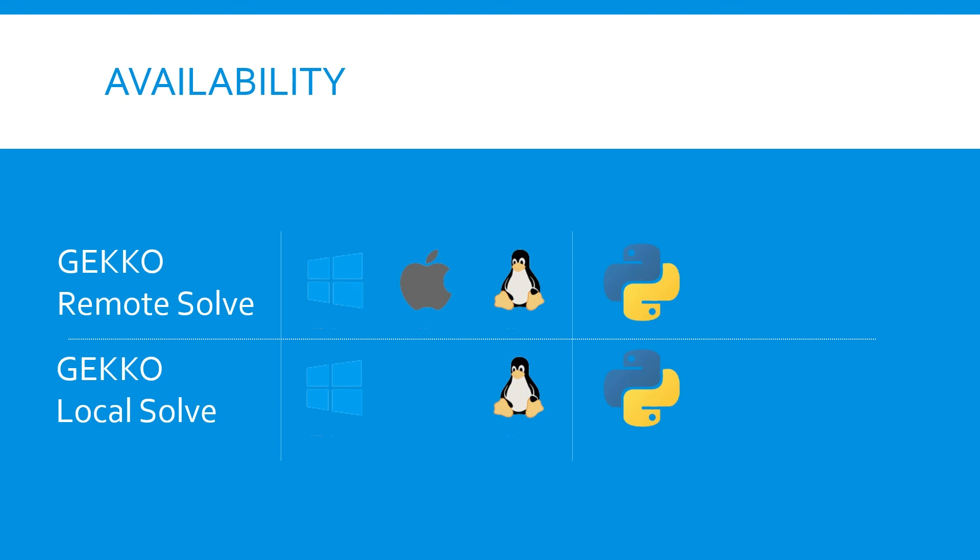Gecko runs in Python and is available across Windows, Mac, and Linux using the remote solve option. There is also a local solve option that is currently available on Windows and Linux.